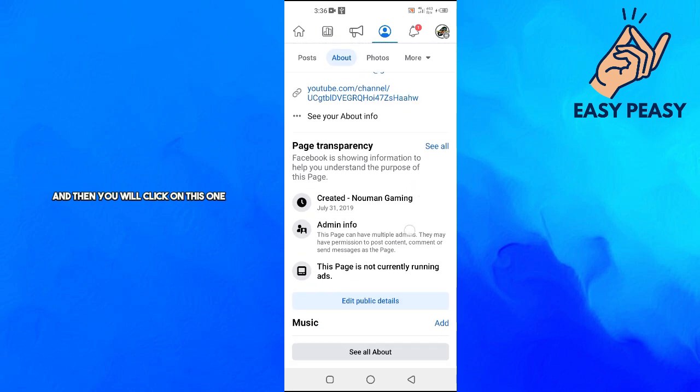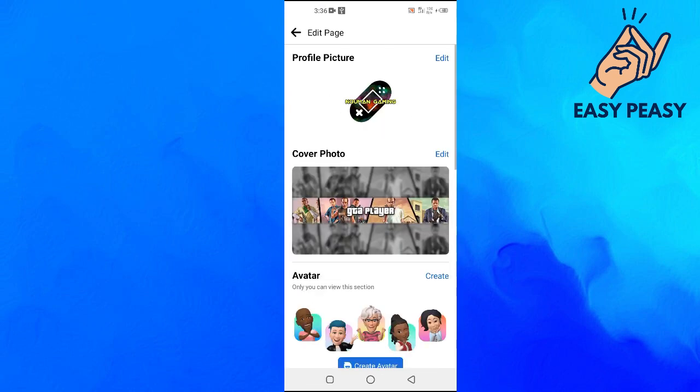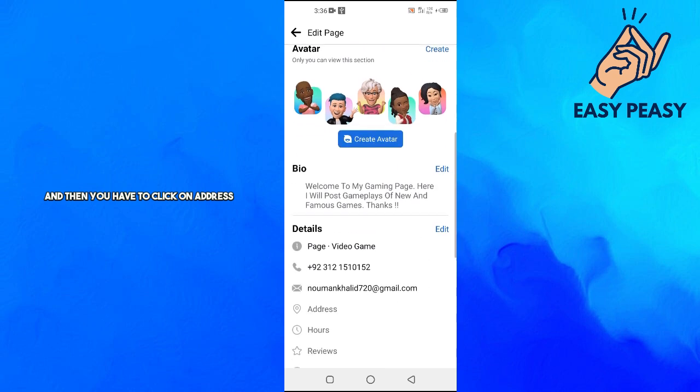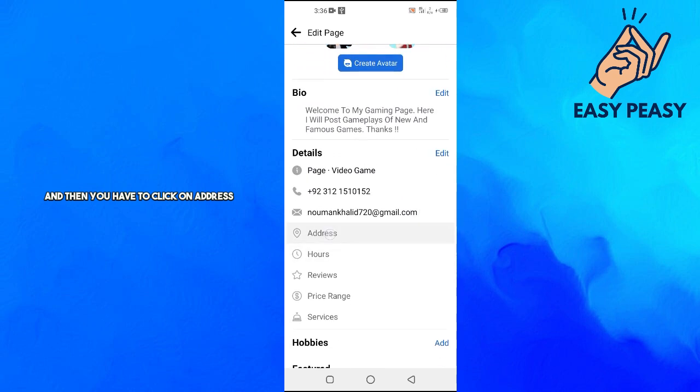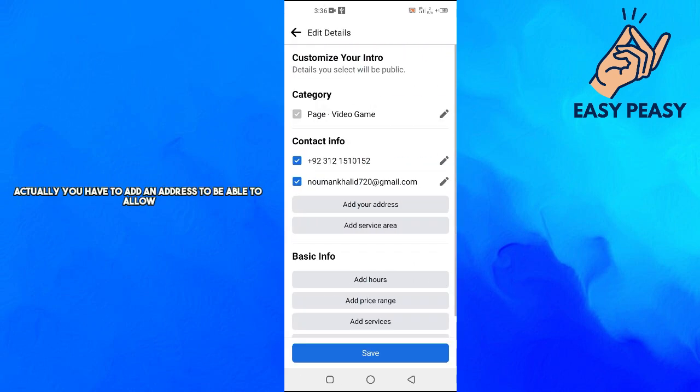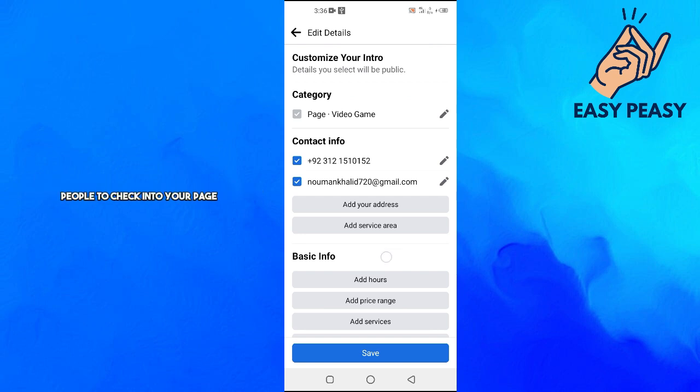Then you will click on Edit Public Details, and then you have to click on Address. Actually, you have to add an address to be able to allow people to check into your page.